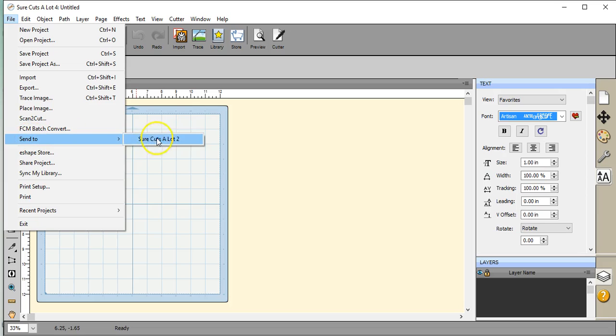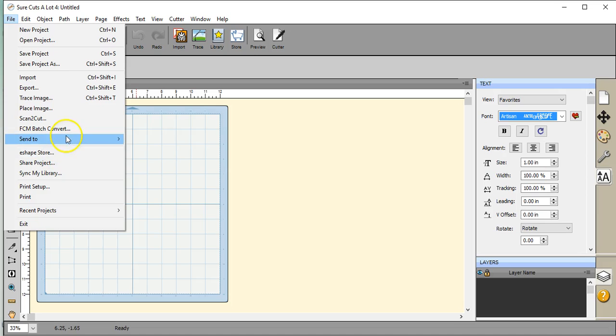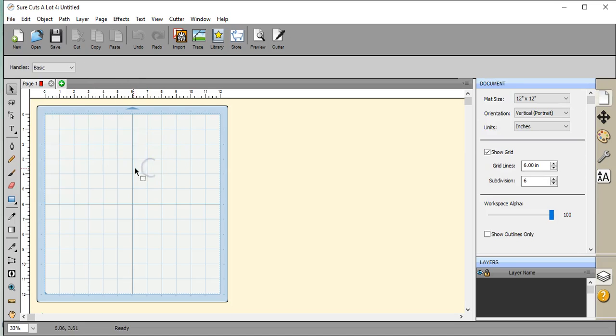If you have version 2, you'll still be able to retain your copy of Sure Cuts A Lot 2. As you see here, what you'll do is you'll do up your design, come up here to the file tab, go to send to, and click on Sure Cuts A Lot 2, so you'll still be able to use it with your Cricut.